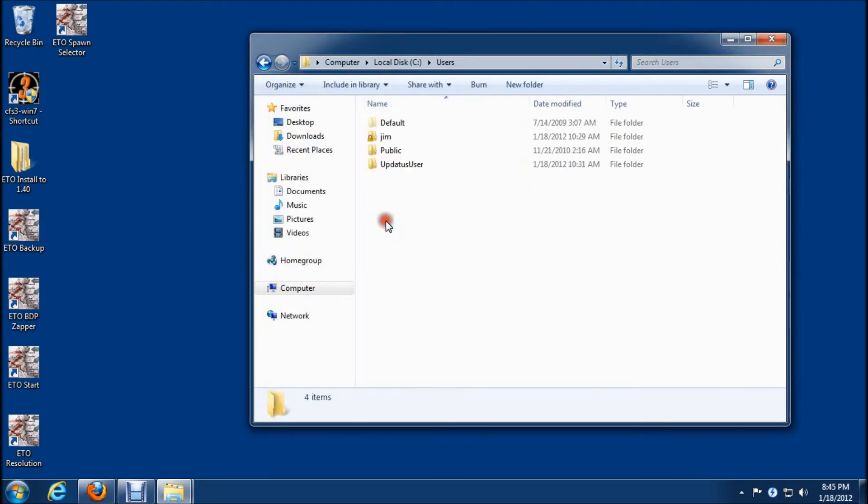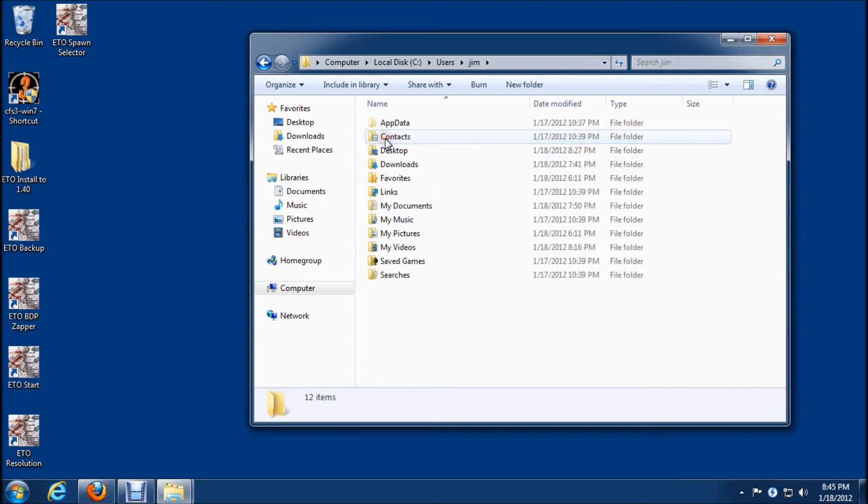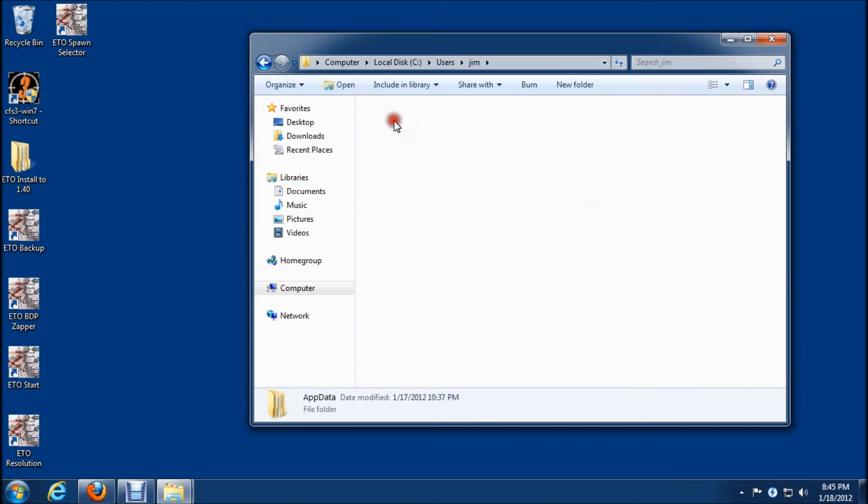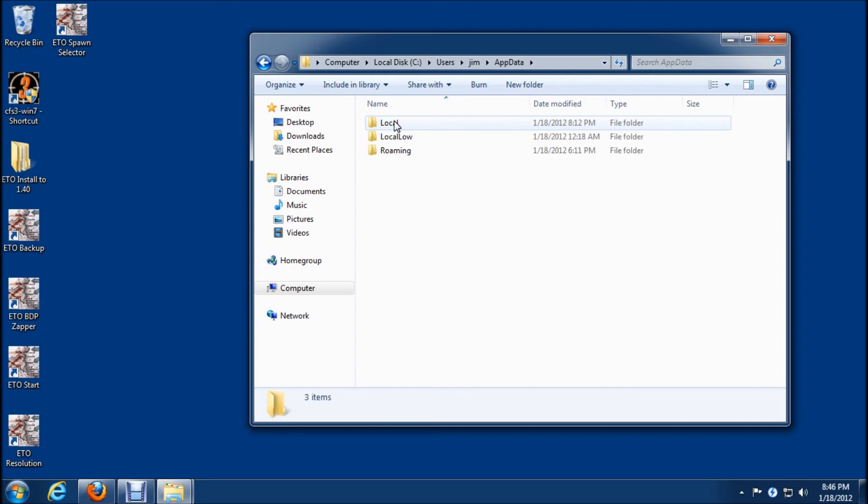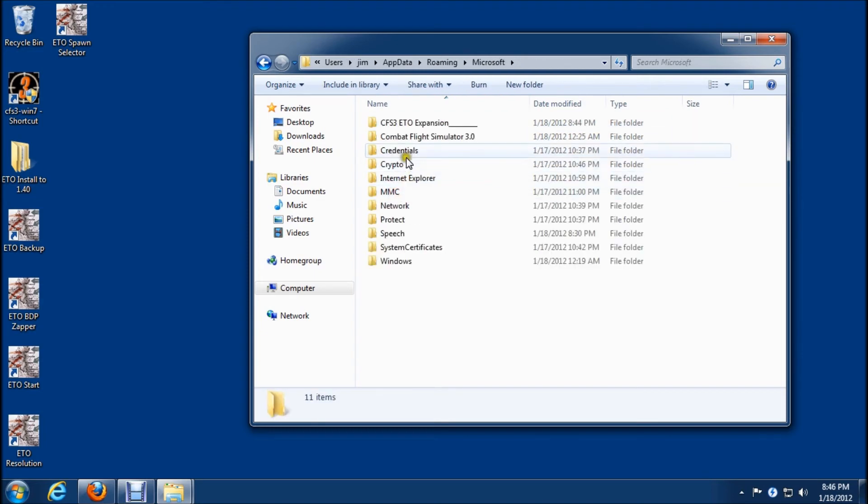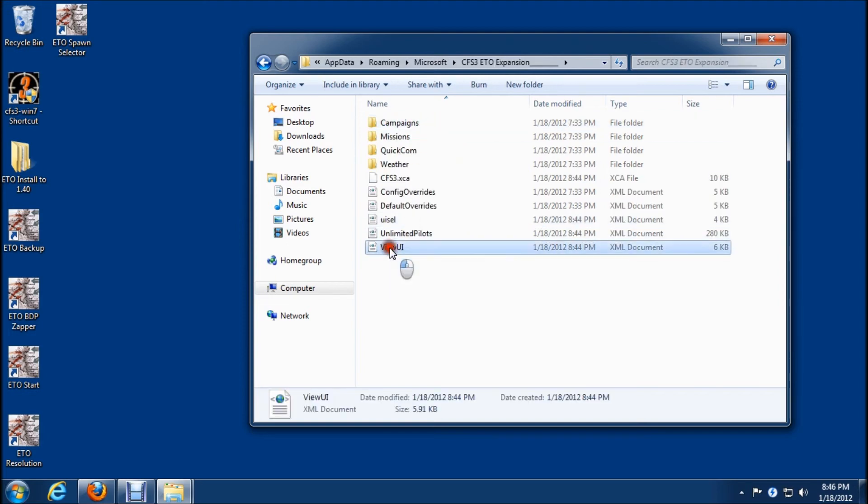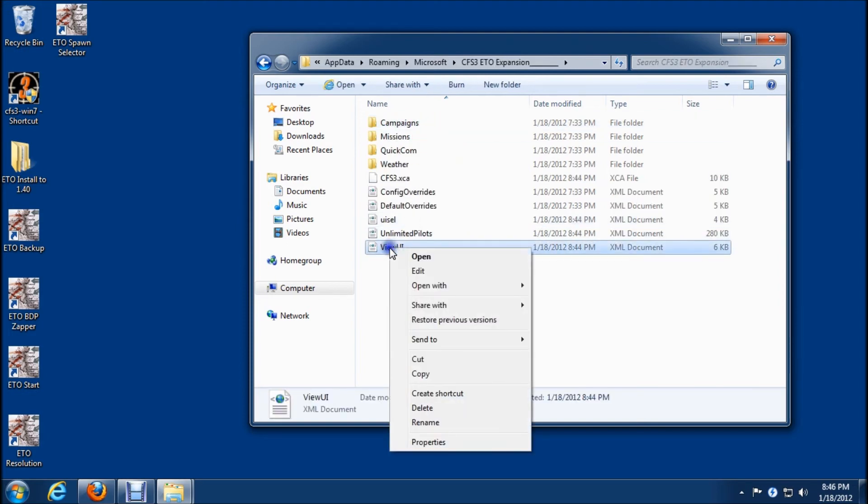And now we'll browse to users, my username or whatever your username is. Mine's Jim. So we'll do the app data, roaming, Microsoft, and then CFS3 ETO expansion. And inside there, you see the view UI. So we'll just delete that. And we're good.